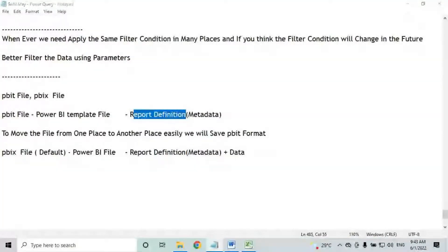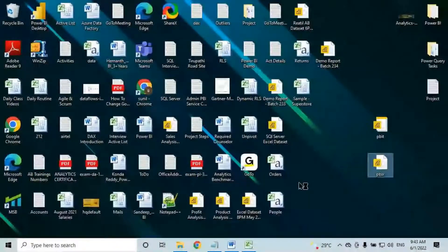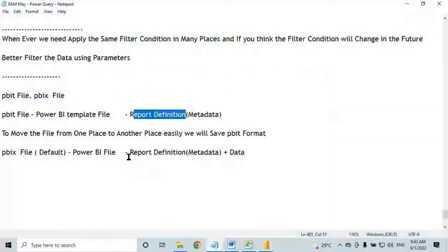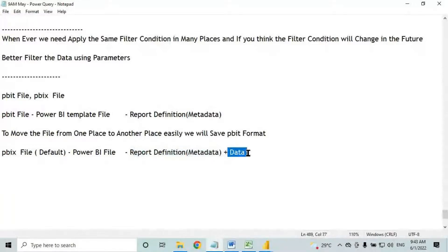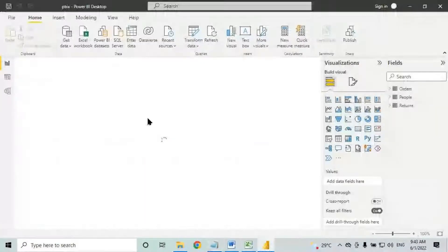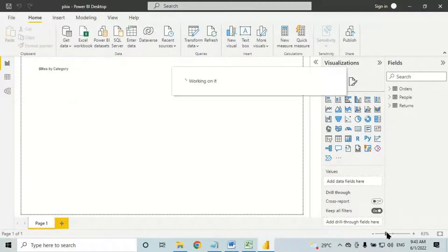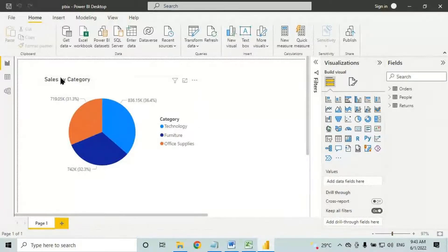Now let me open the PBIX file. When I open the PBIX file, will you see data in the visual? Yes — because PBIX contains both report definition and data. Even though the source file is missing, PBIX already has the data stored inside it. We can comfortably see category-wise sales data.